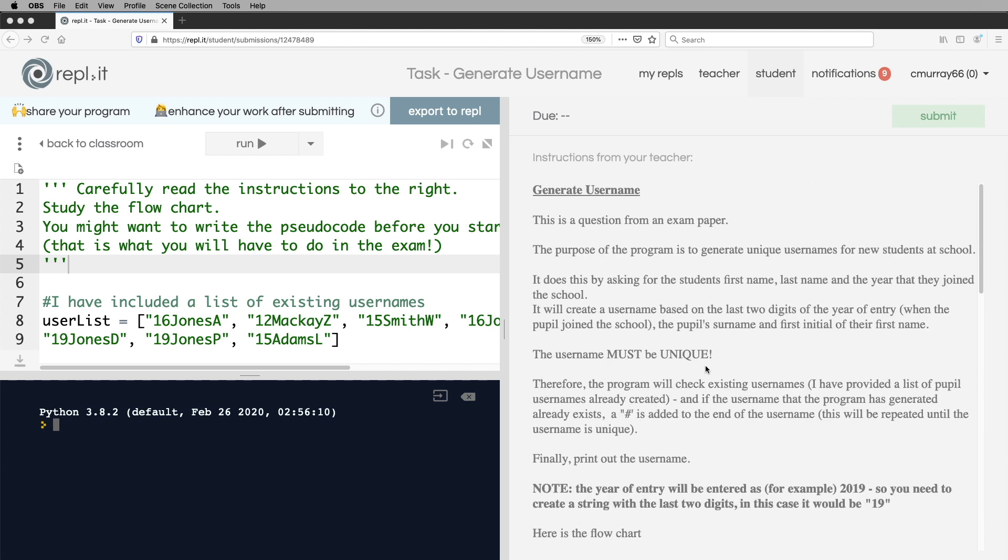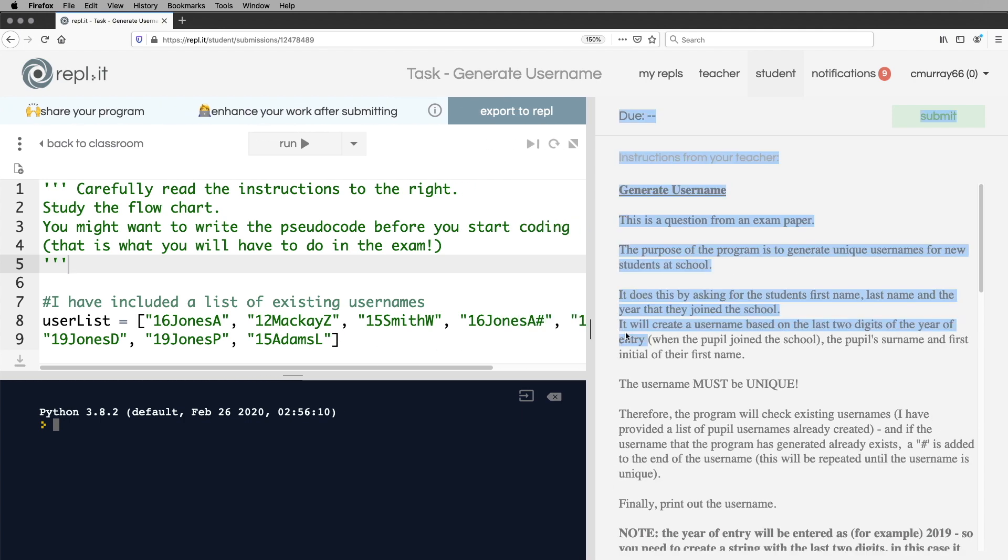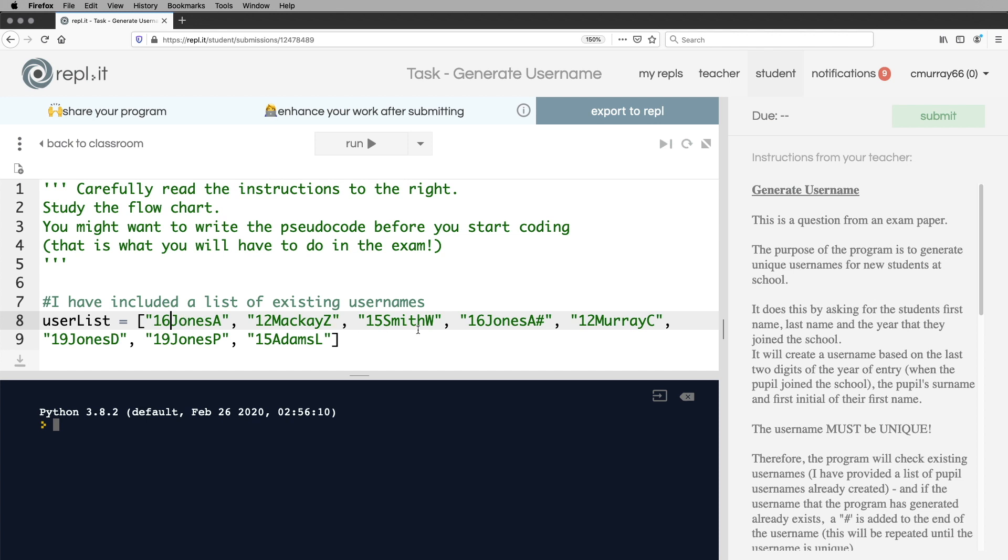We can't have two people with the same username. So I've included a list of existing names already so that we can test this. Inside this list of names, you can already see that there's two people called A Jones and they joined the school in 2016. This one might be called Alice and this might be Andy,